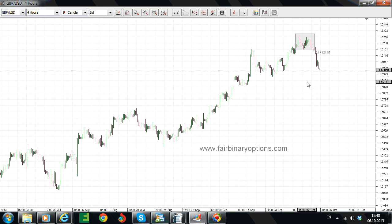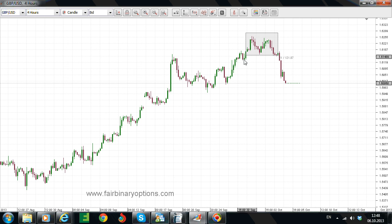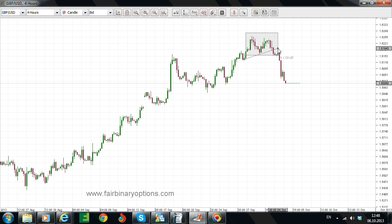This is being called an irregular flat and any irregular flat comes in the form of an ABC. Let's try to identify this triangle here. As you can see, this triangle is most likely ABC to the upside — A, B, C, D, E — and here is the end of the contracting triangle. So this is the triangle.